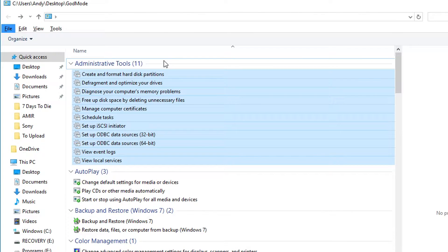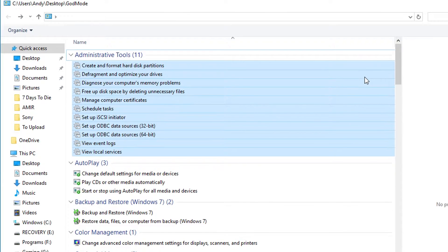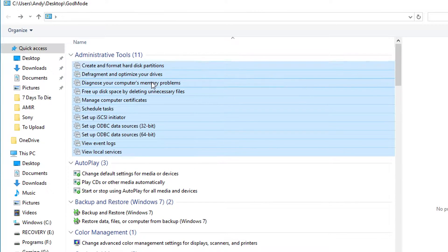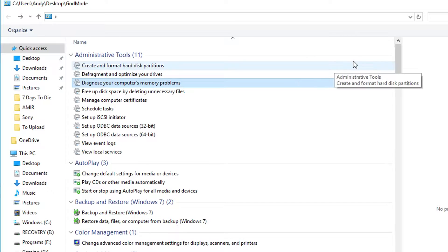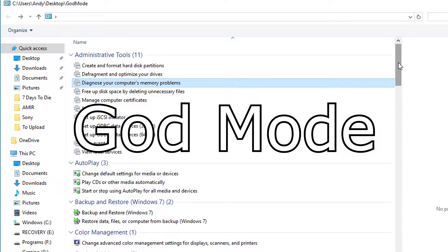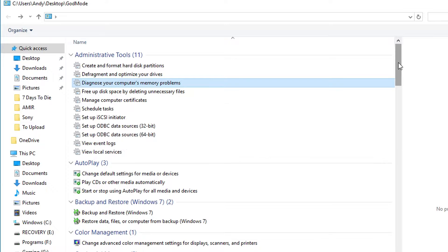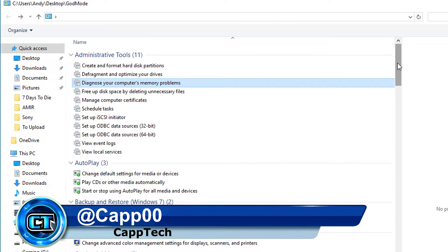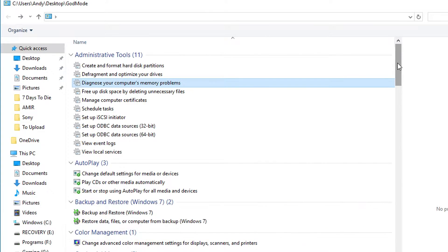Are you the kind of person that wants to have a whole lot more control over what your computer is doing and the settings they're in? If you're a power user in Windows 10, there's a secret mode called God Mode, and I'm going to show you how to access that. Hello everyone, my name is Andy, and welcome back to CapTech.